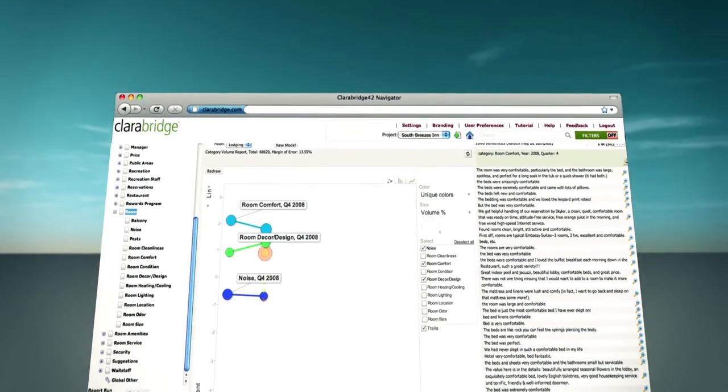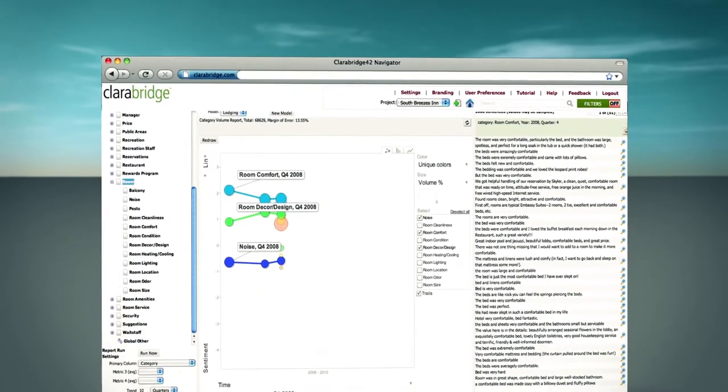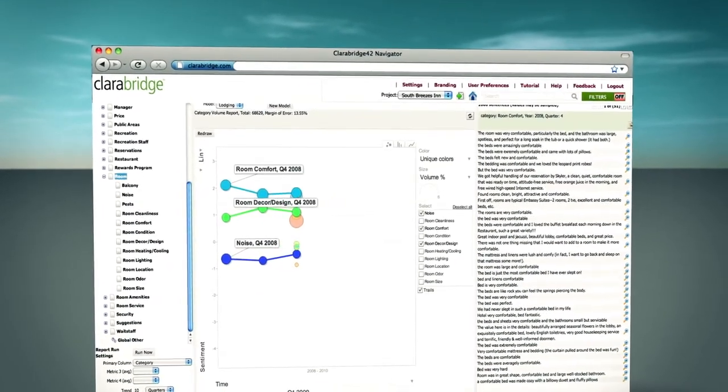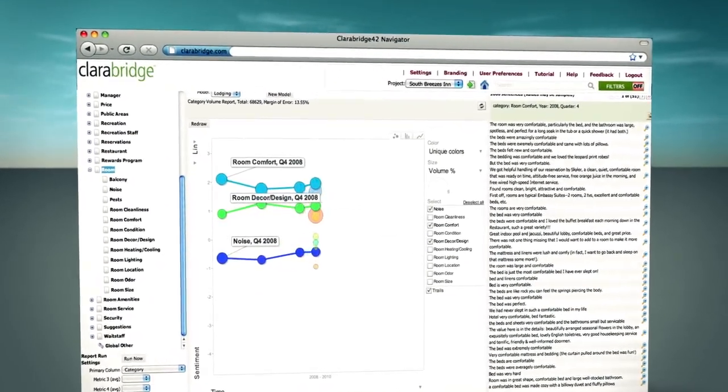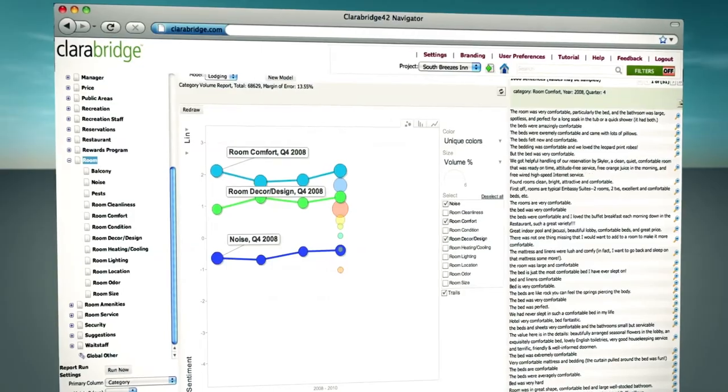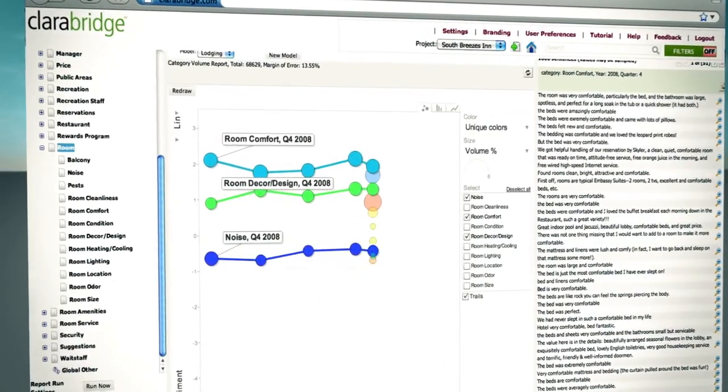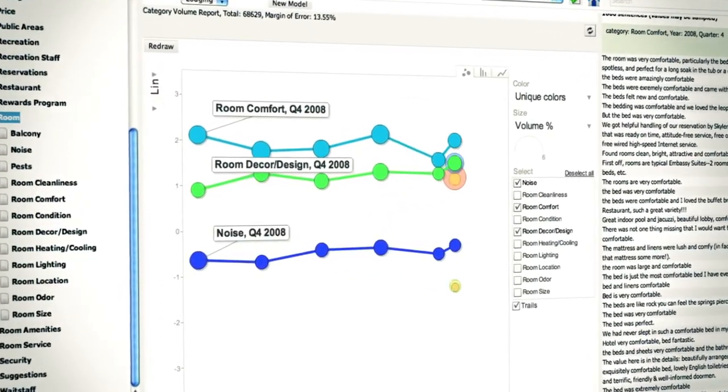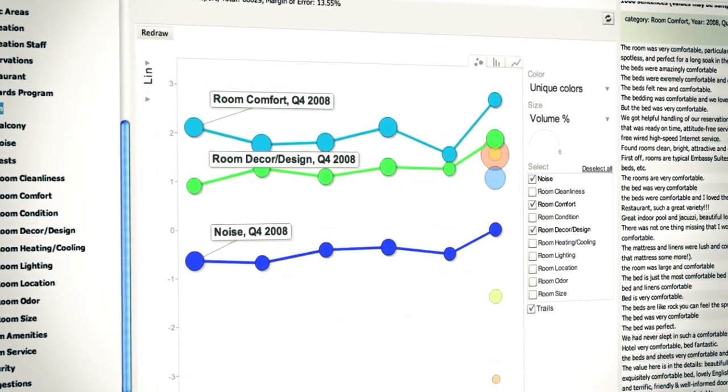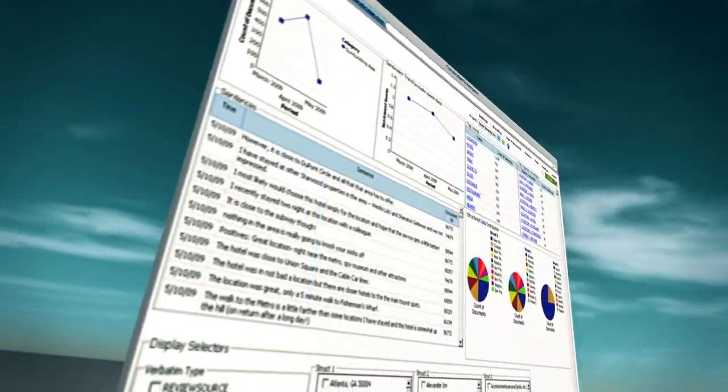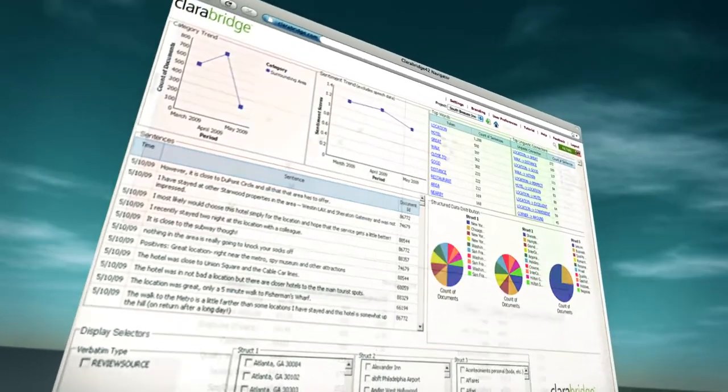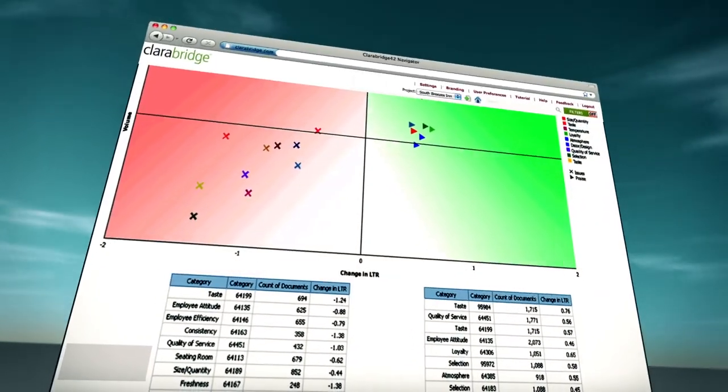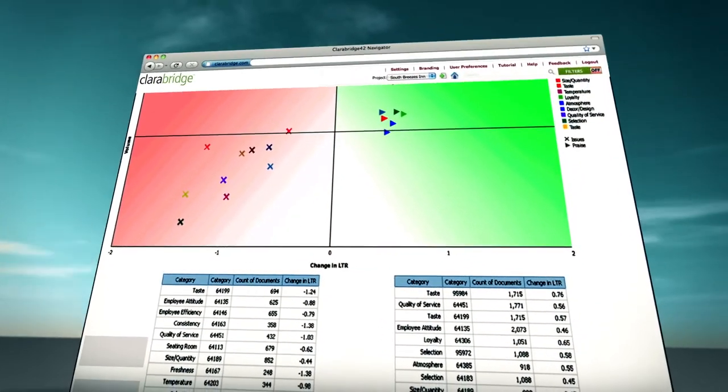You can now trigger action within your enterprise by leveraging ClaraBridge's packaged ad hoc reporting and visualization capabilities. It also seamlessly integrates with industry standard tools for advanced analysis.